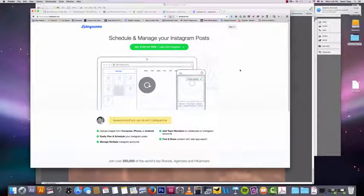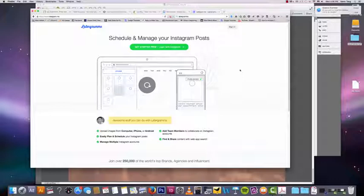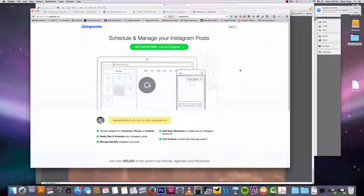So let's talk about a couple tools that will really help you build up your Instagram account. Some of these tools I use and some of them I don't use, but I did learn about them and I think that you guys will get a lot of benefit from using these tools.